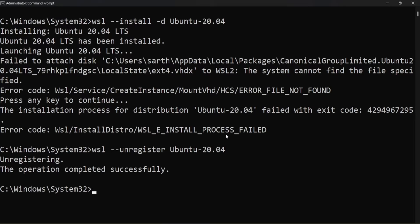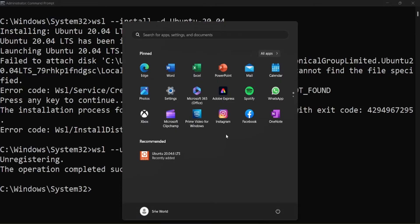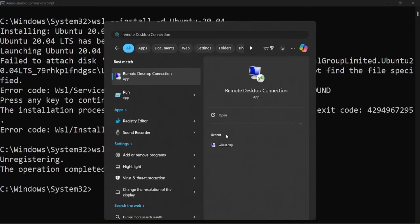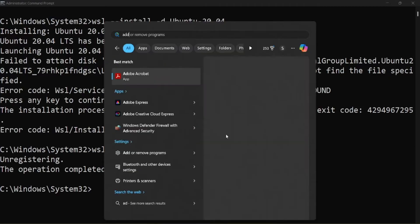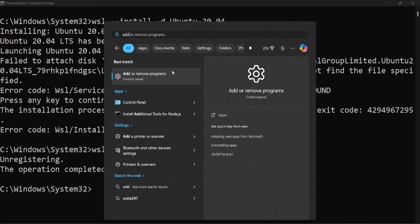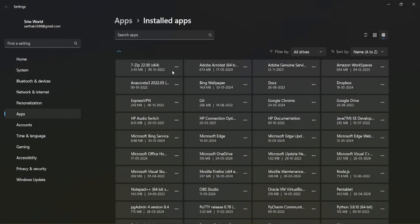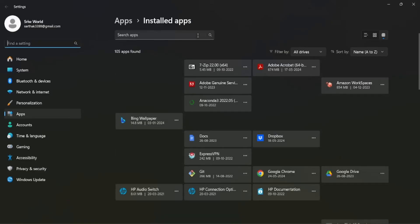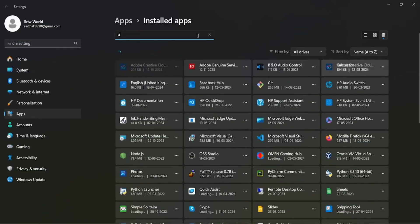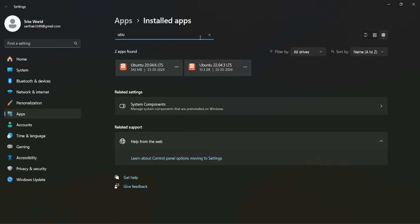Next, we need to clean up the previous installation. Click on the Windows key and search for 'Add and Remove Programs', then search for your existing Ubuntu version.